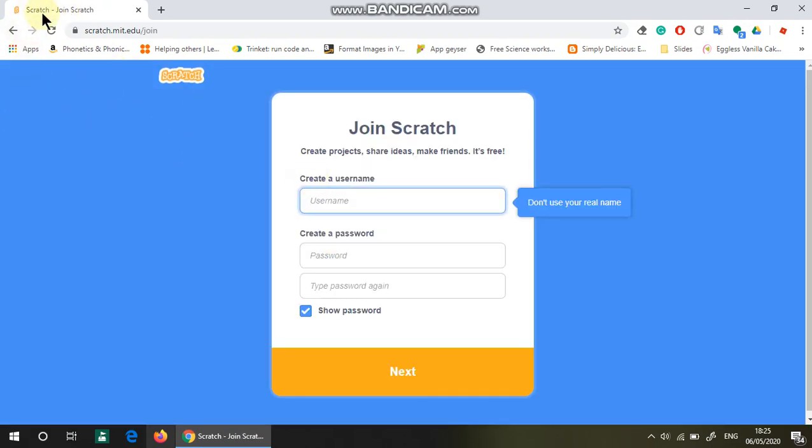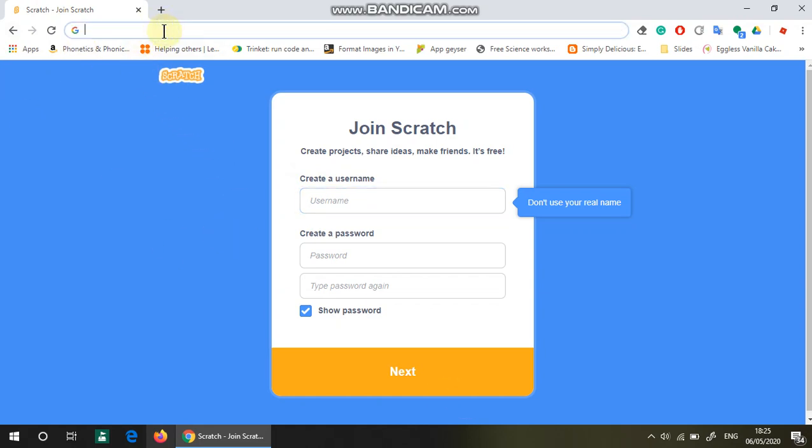If you want to download it, the benefits I feel of downloading is that it's offline on your computer.